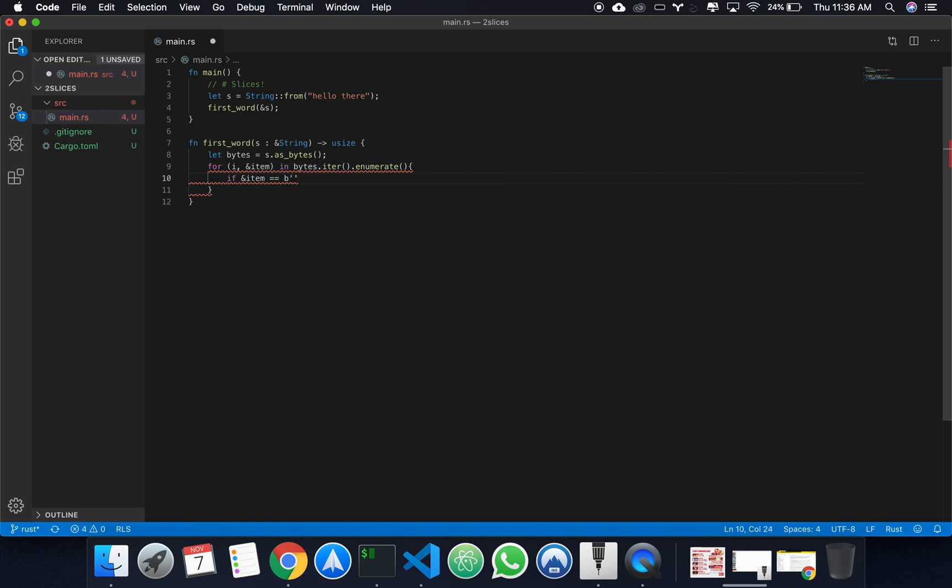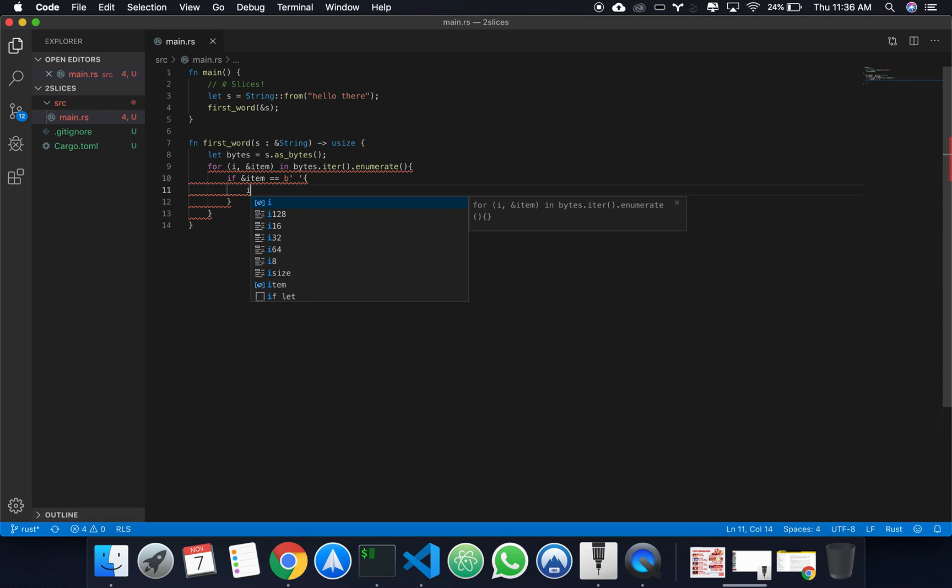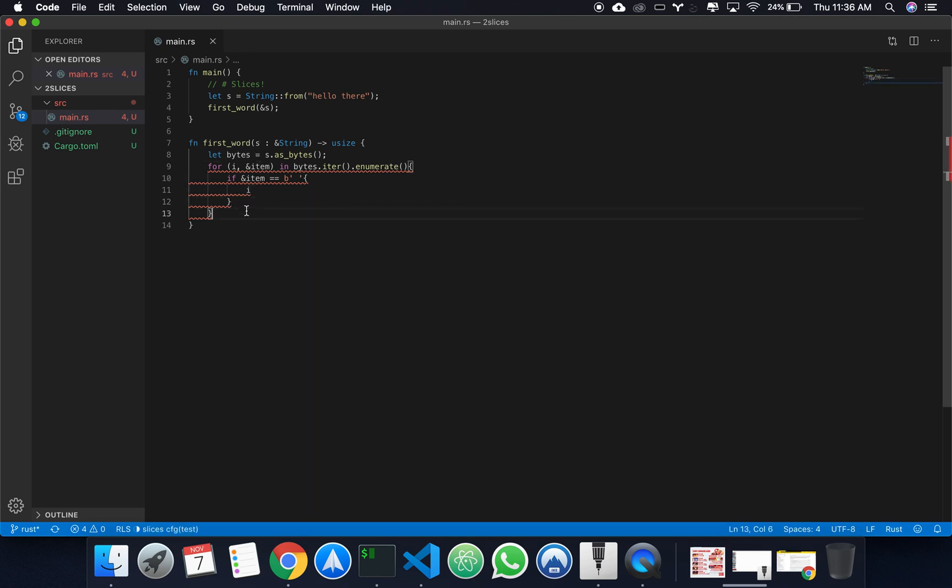If item is equal to space, this means that we've reached the end of our first word, and we want to send back i.